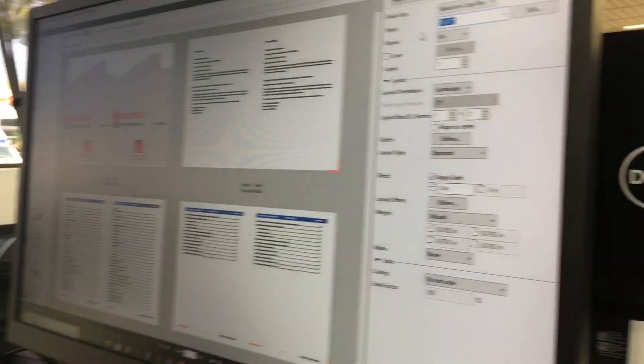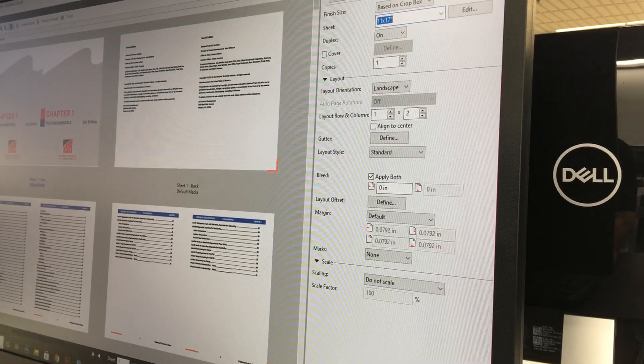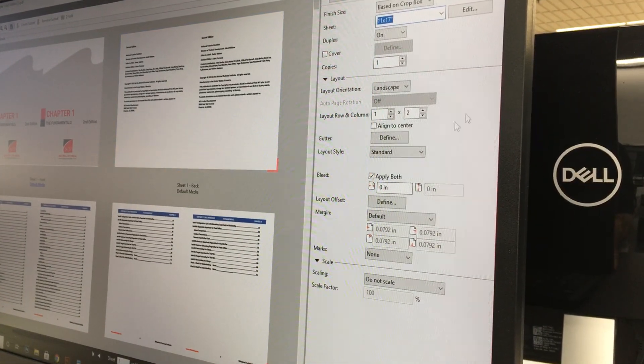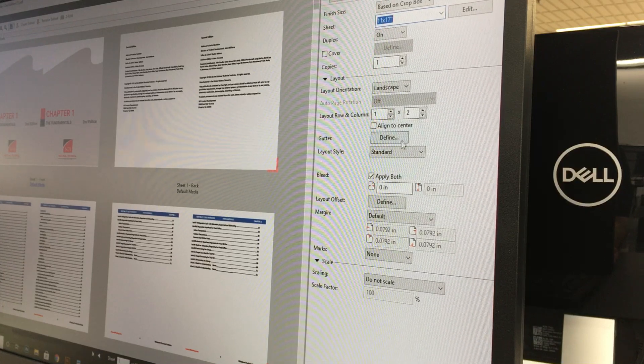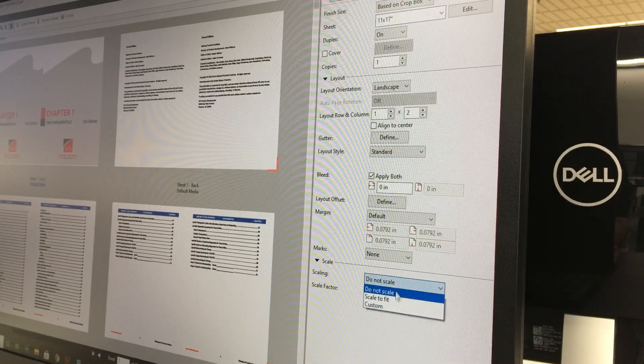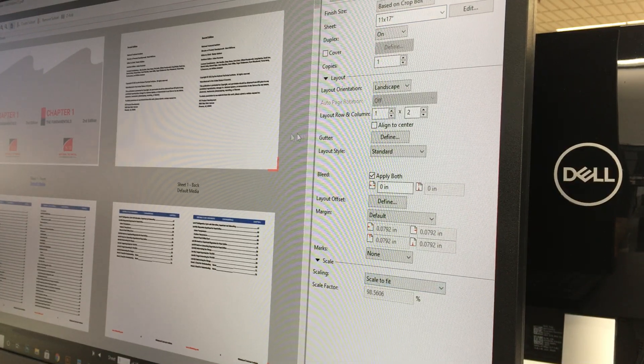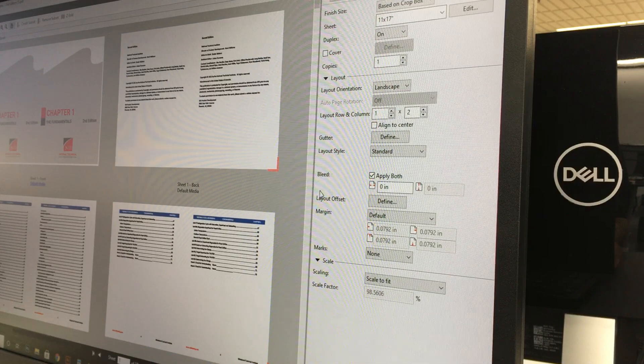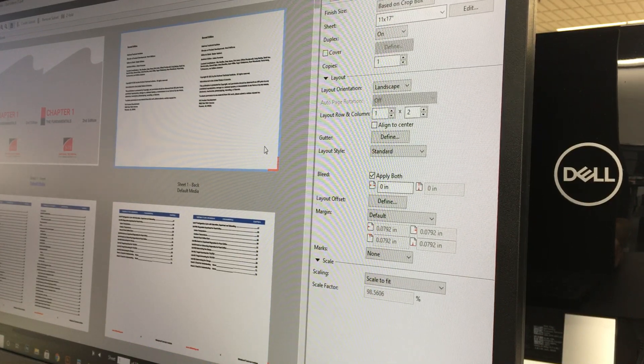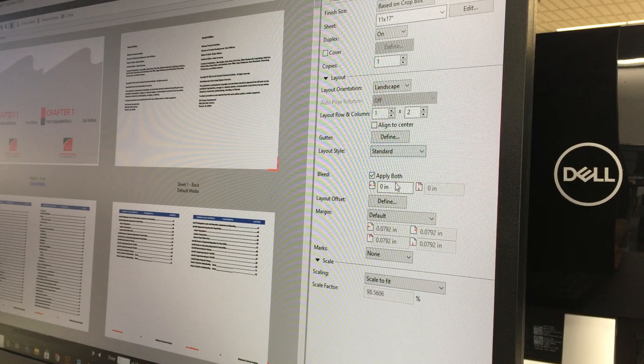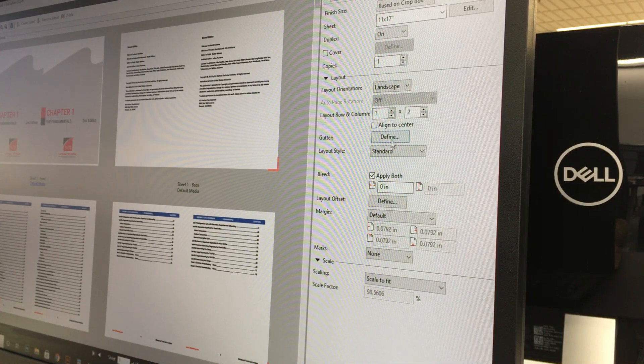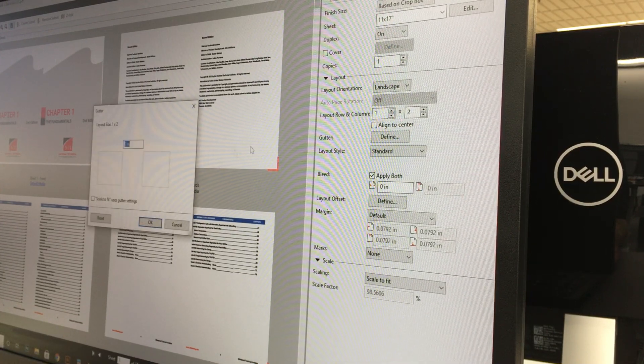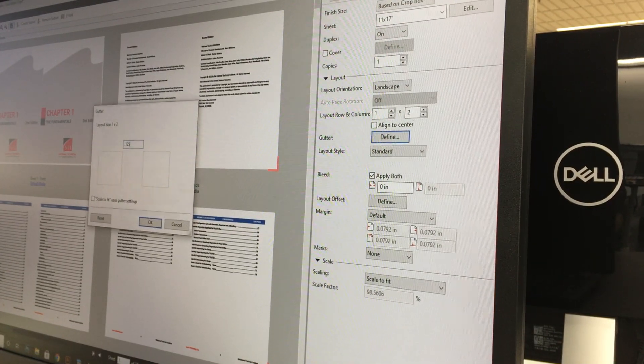For this particular job, we're going to Scale to Fit. The artwork wasn't quite set up the way that it should be, and the customer is fine with how it is, so we're going to go ahead and do that. We're going to set a gutter of 0.125.